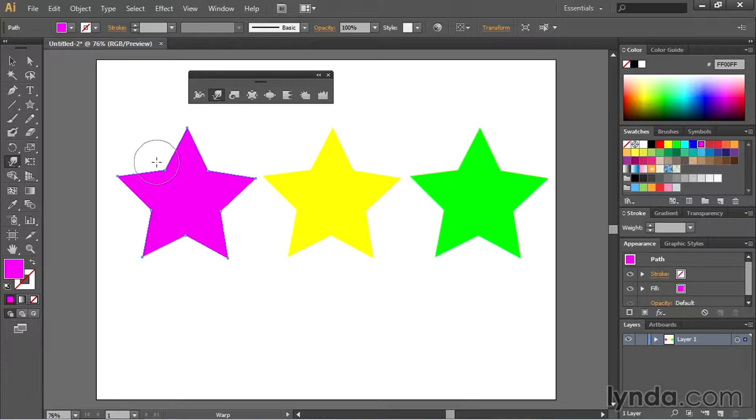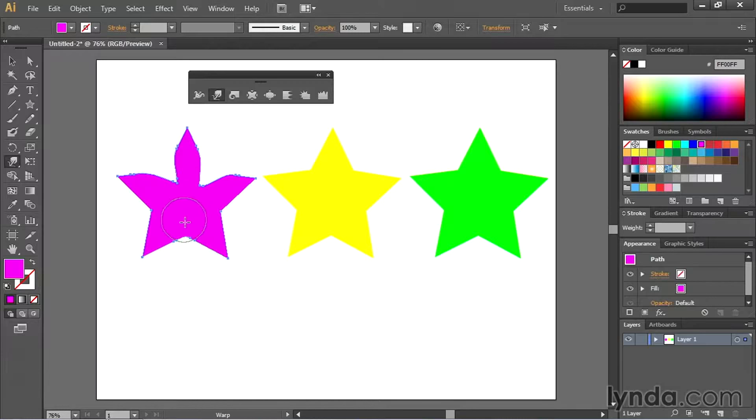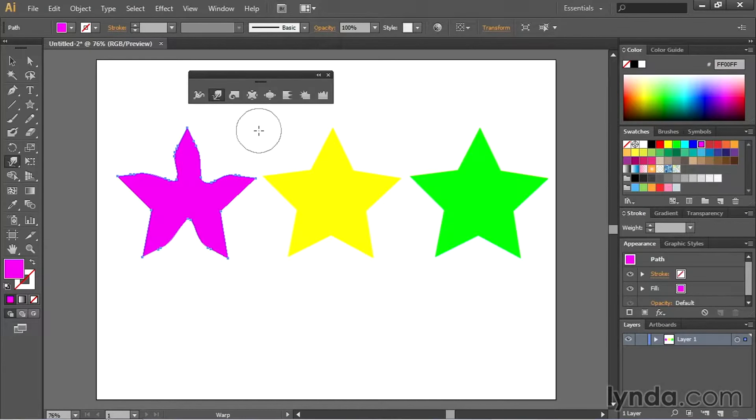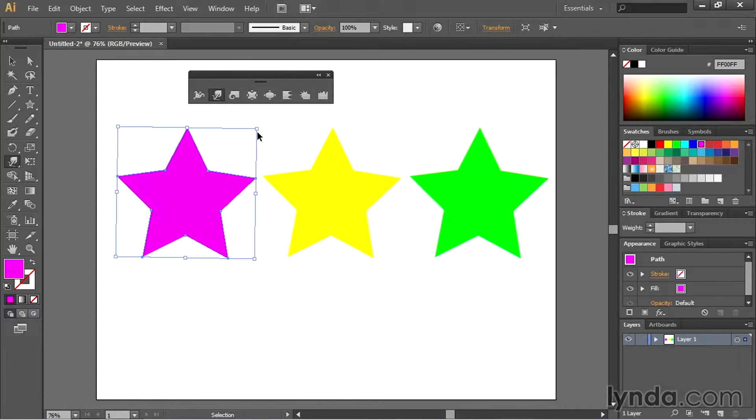So for instance I can click and drag here and it warps in that point. Click and drag here, warping that one, and here warping that one. Almost gives me like a starfish like appearance. You can undo that with command or control Z.